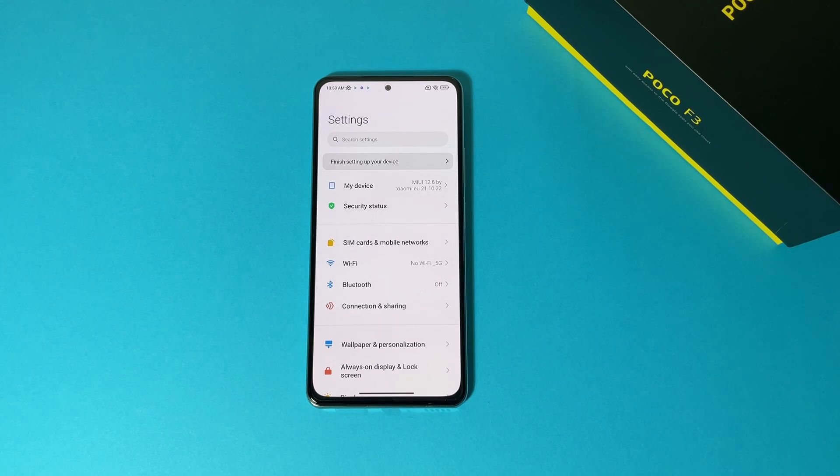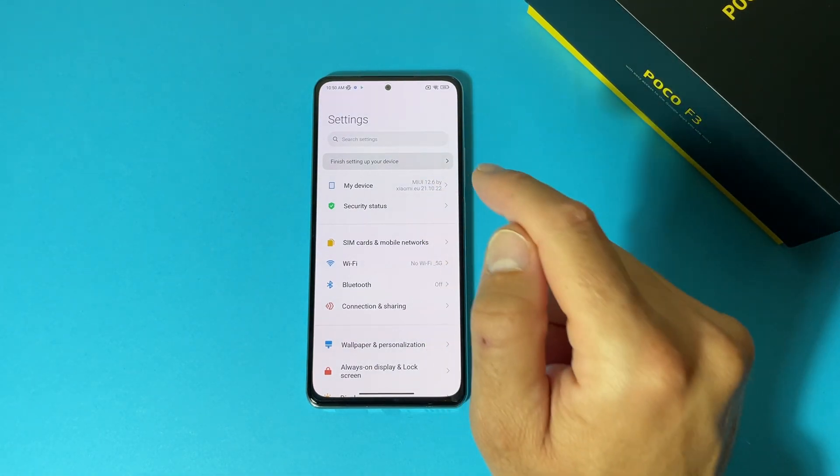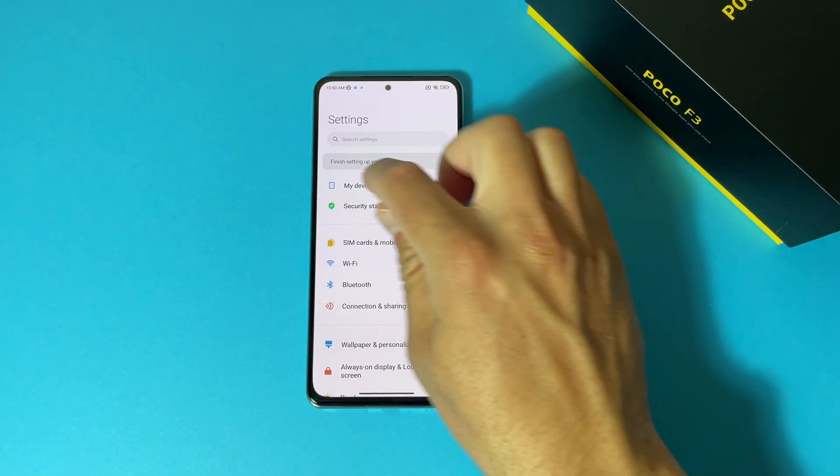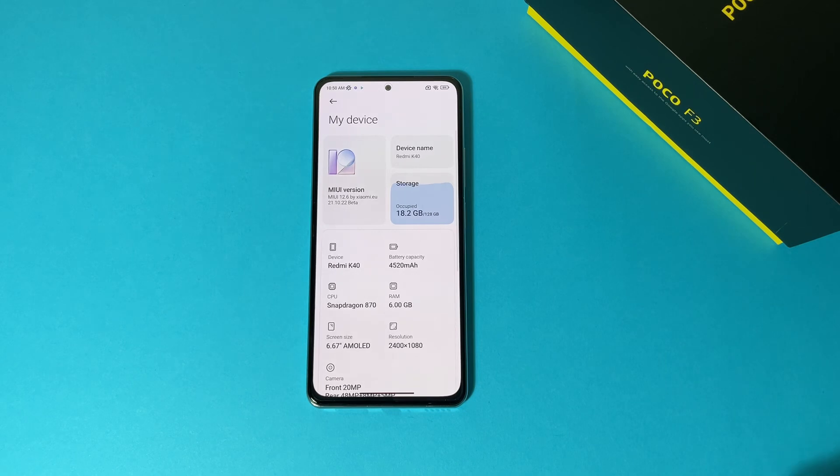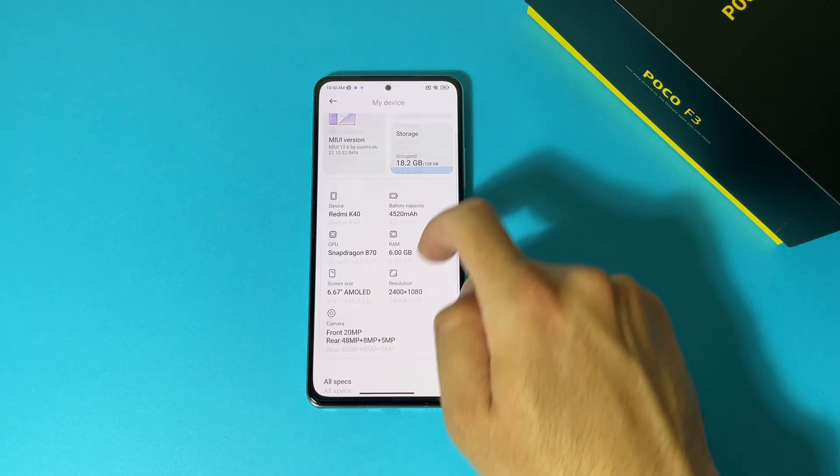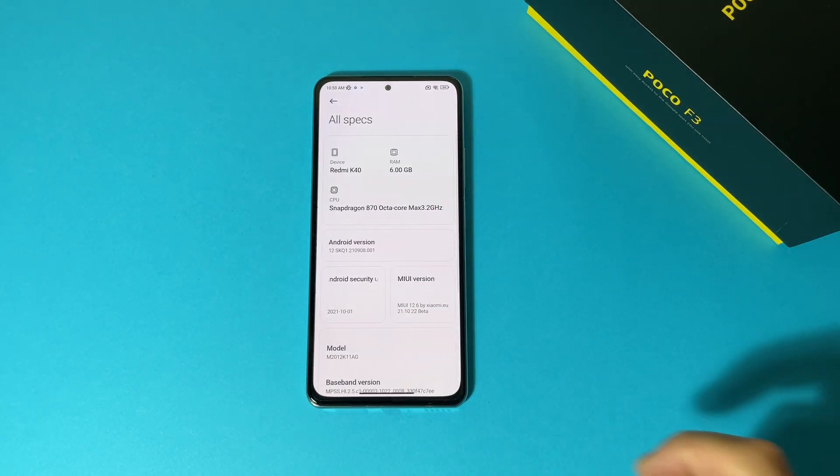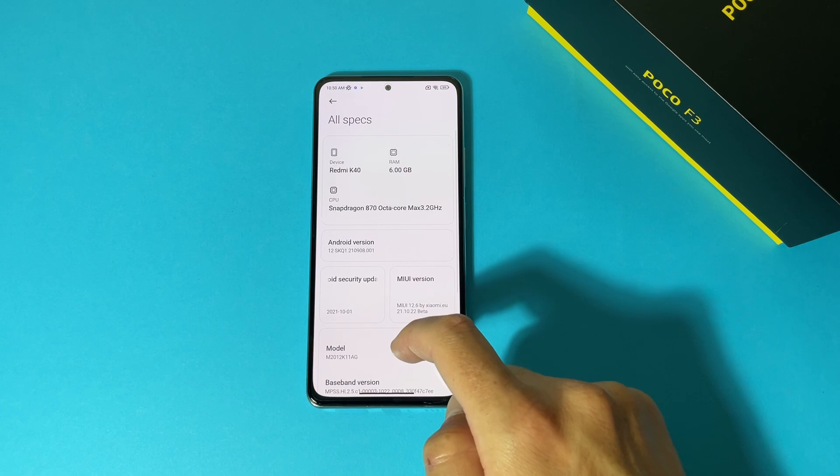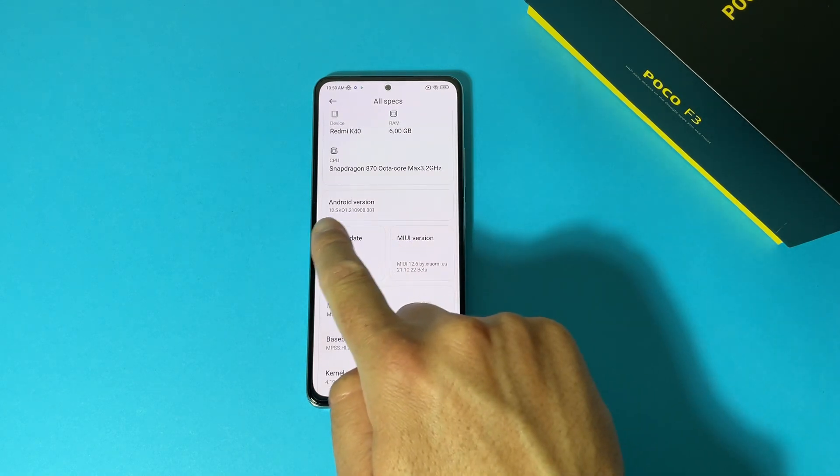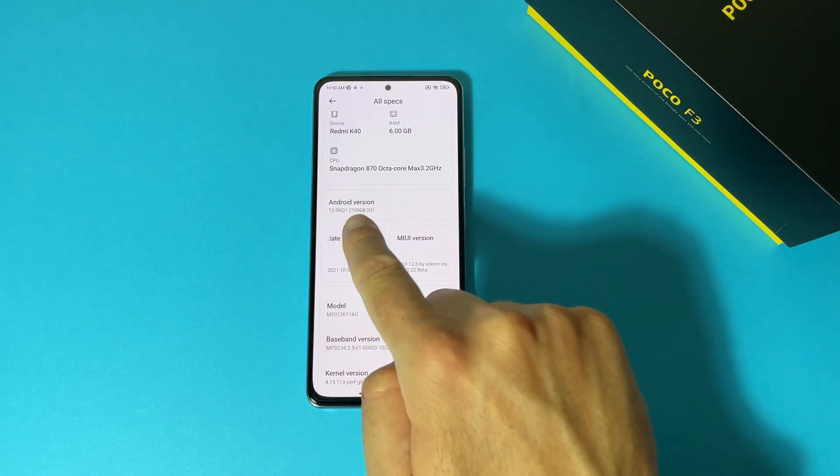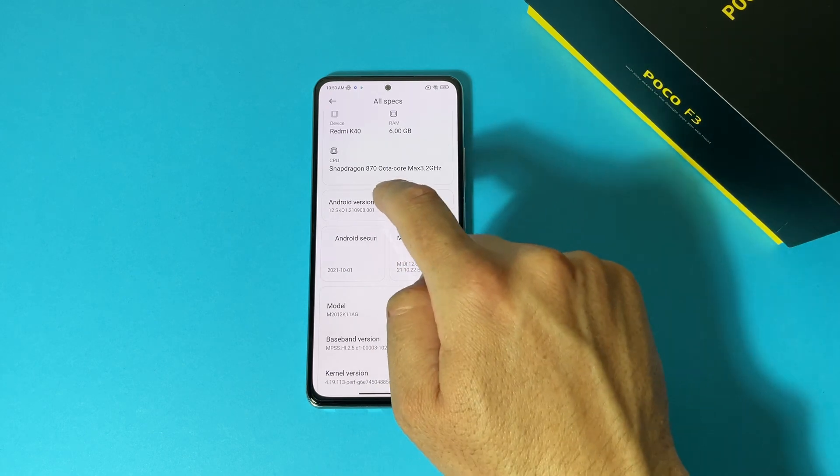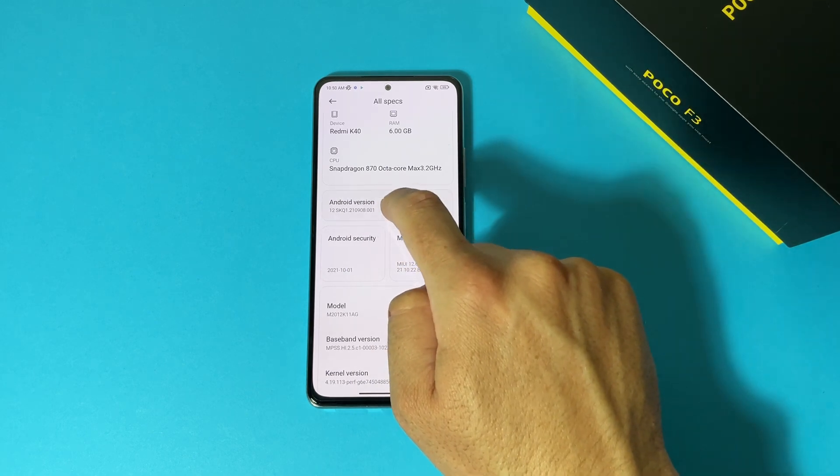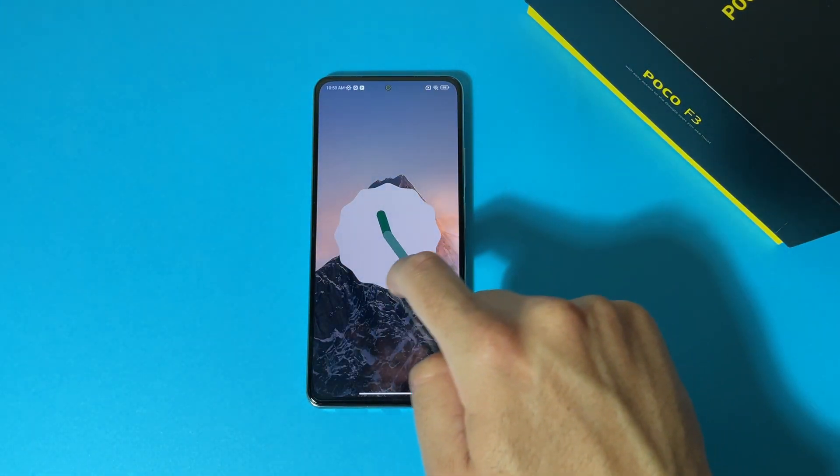So we are now at our home screen, let's go and check the important thing. You can see already it's written xiaomi.eu which means we have that custom ROM installed on our device. Tap here, scroll down, all specs, and let's check. Android version is 12 SKQ1, here it is.